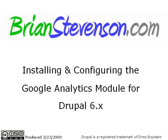Hello and welcome to BrianStevenson.com. This is Brian Stevenson and today we are installing and configuring the Google Analytics module for Drupal 6.